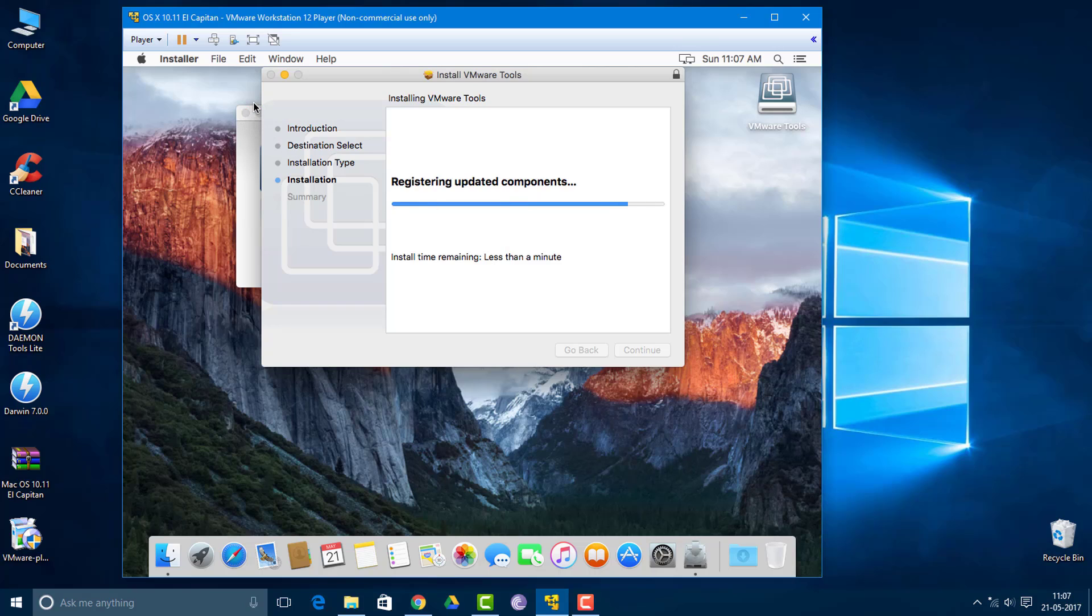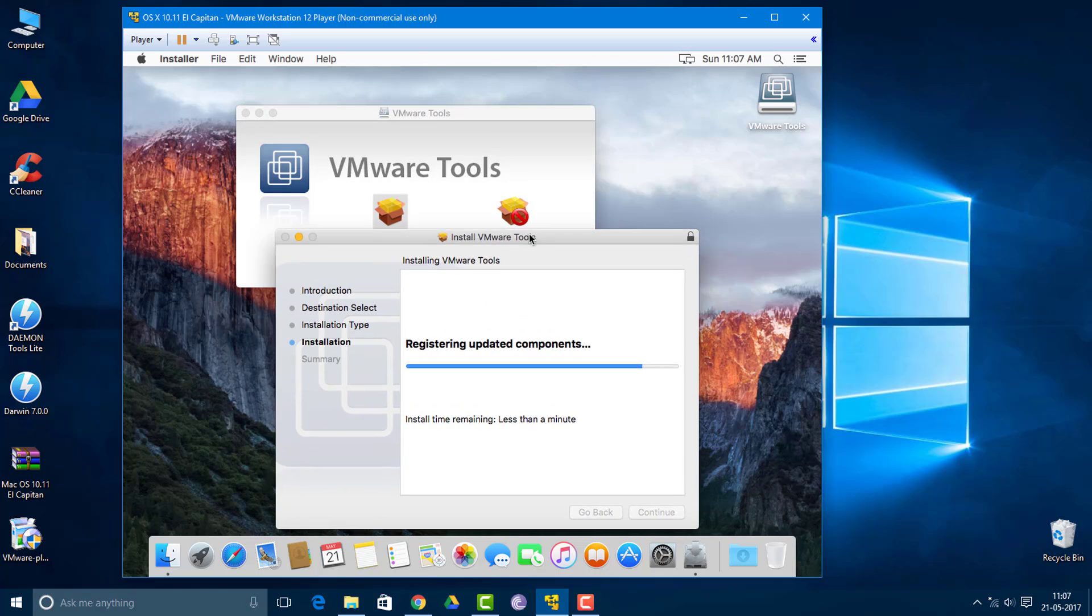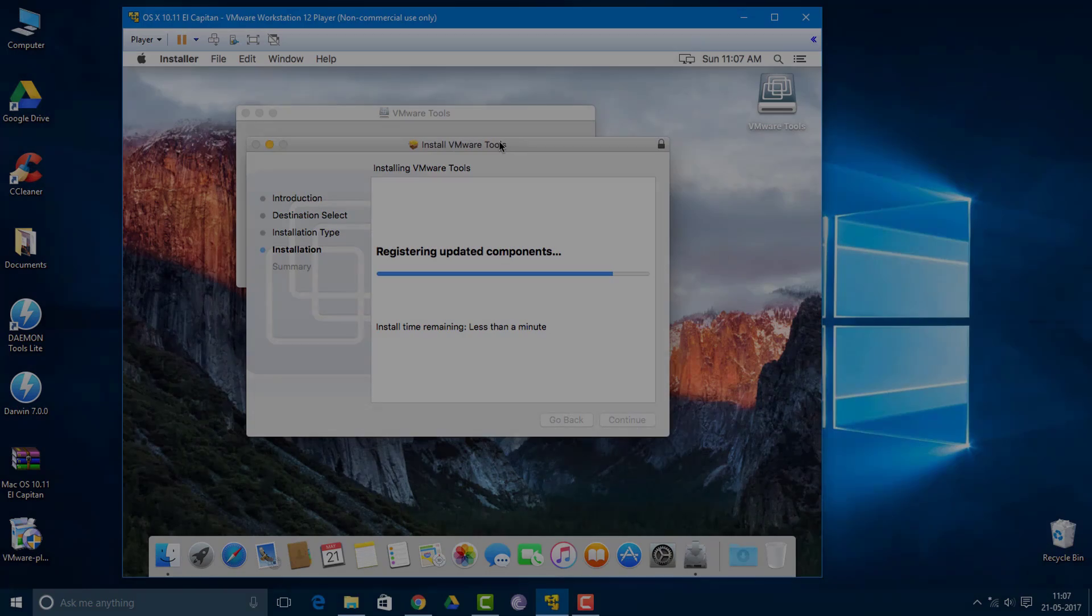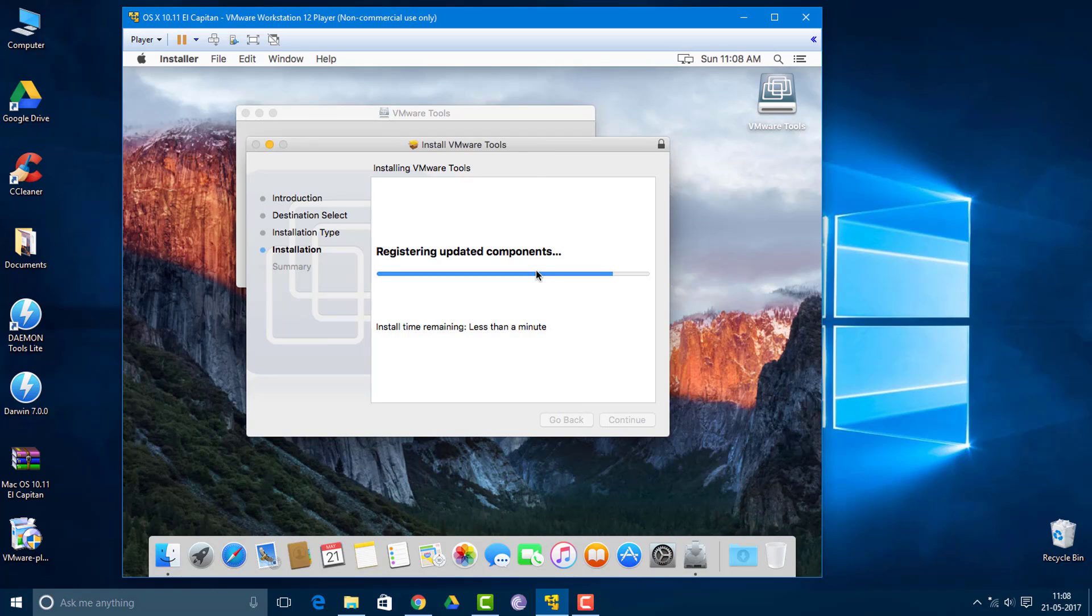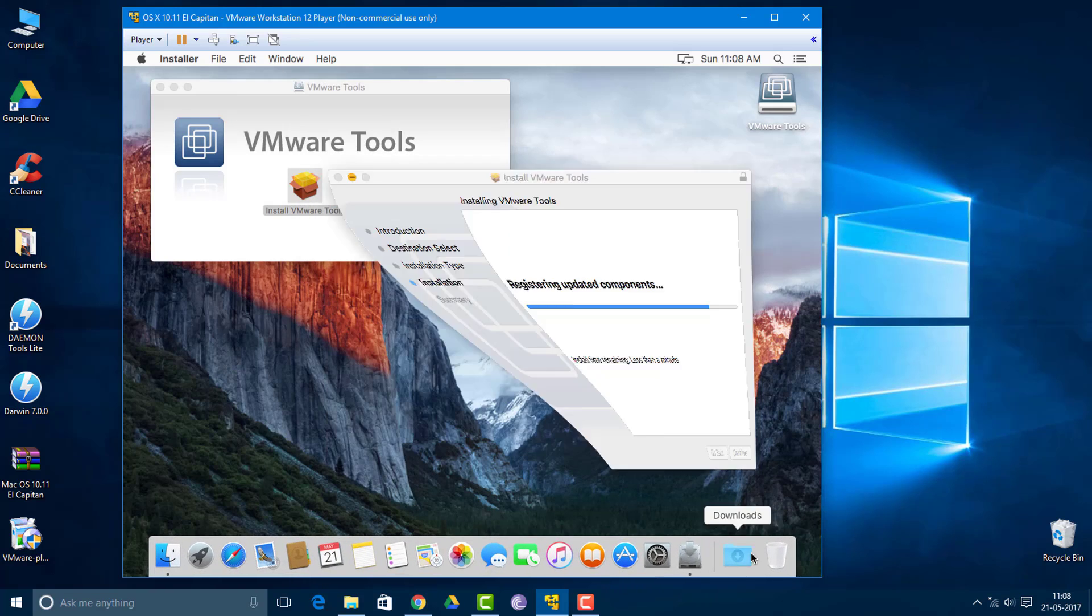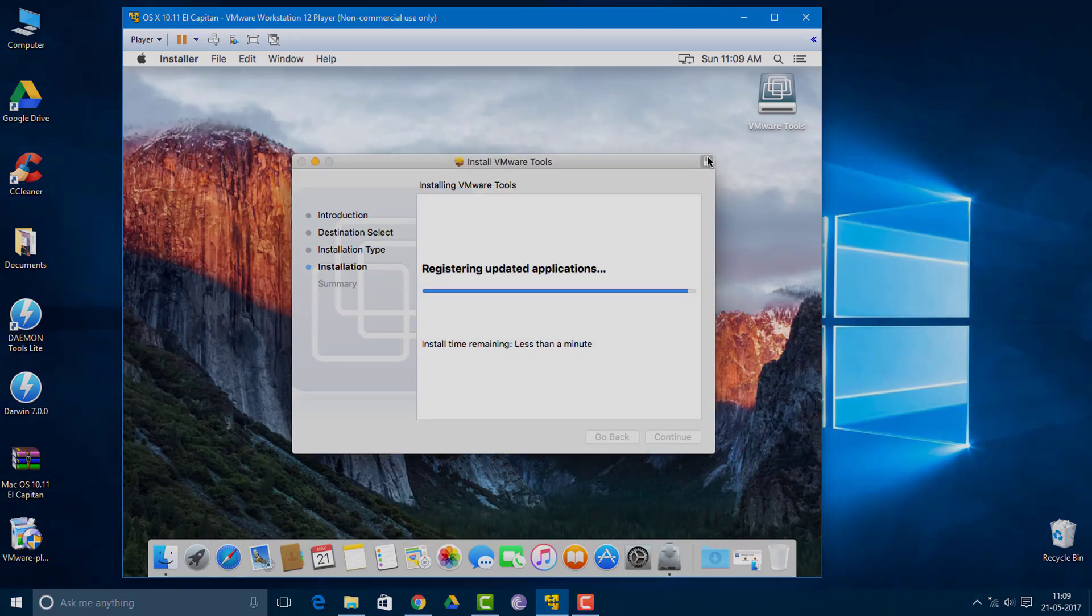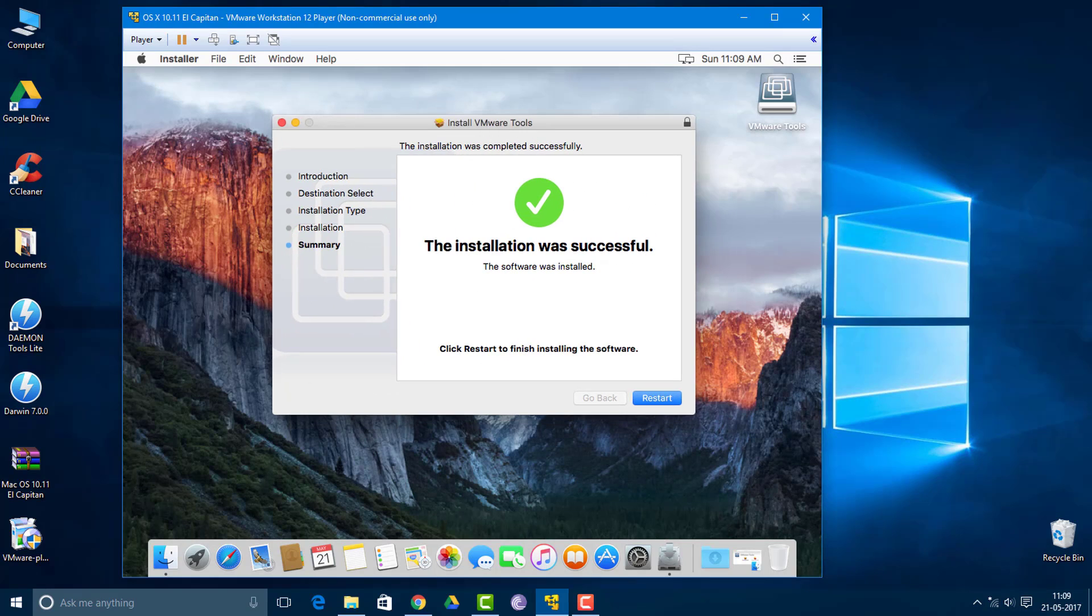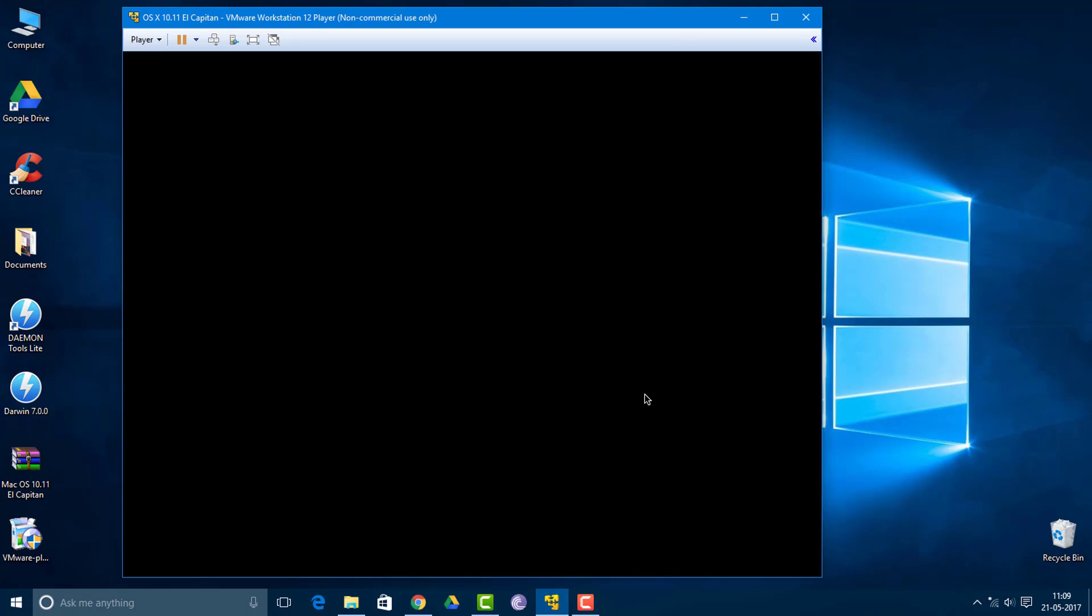So here we are guys, we have just installed VMware tools. Now you want to restart this virtual machine. Just click this button over here and your machine will automatically restart.